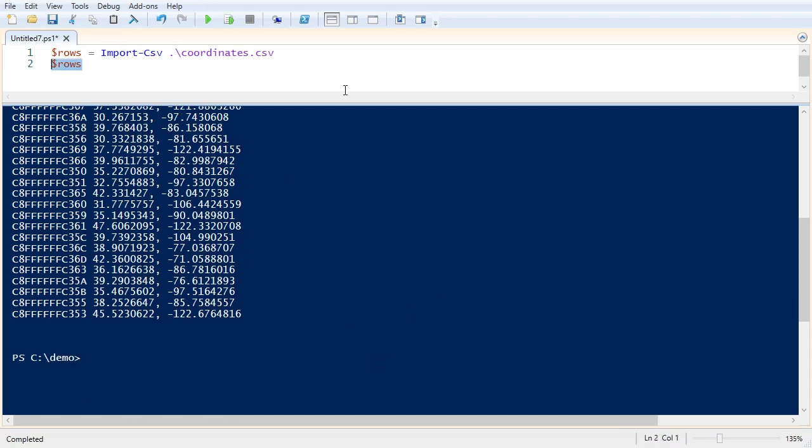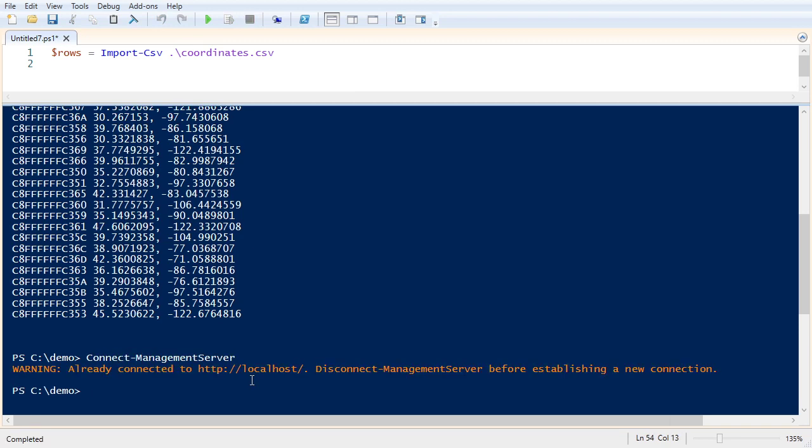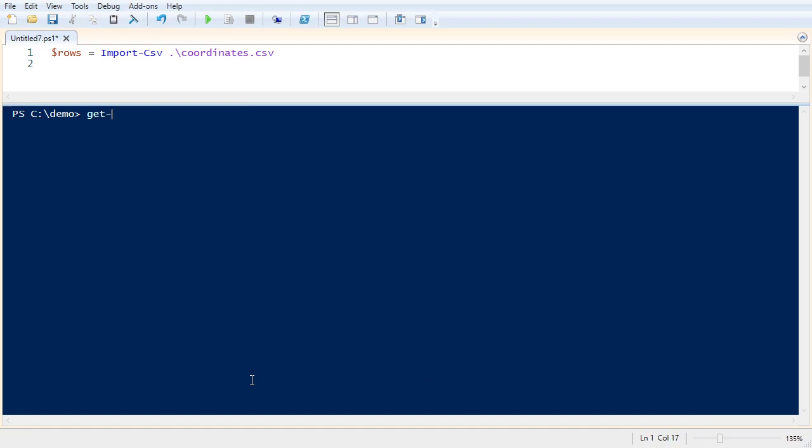Now let's connect to our management server and see what the coordinates look like for our existing cameras. Okay, we're already connected. So I'm going to get all the hardware. And for every hardware device, I'll get the cameras associated with it. And then I'm going to select the camera name and the GIS point property. That's a string property representing the GPS settings for that camera.